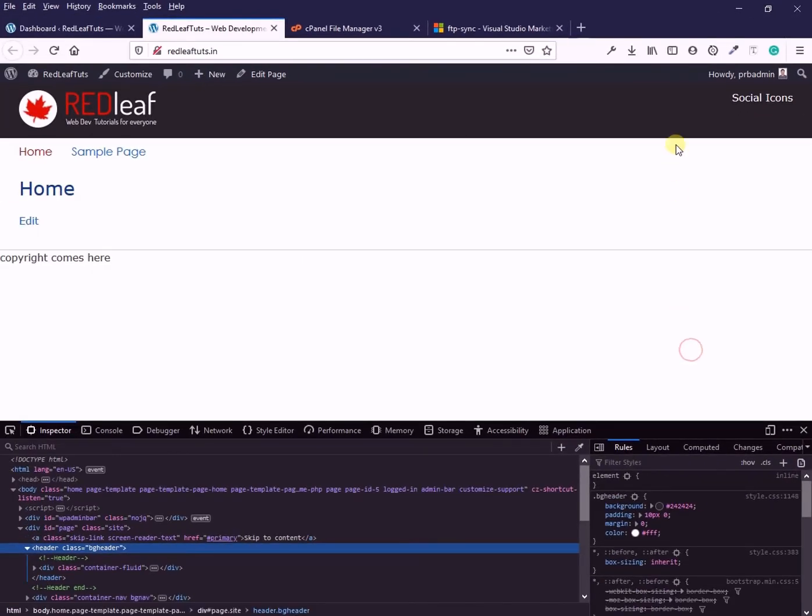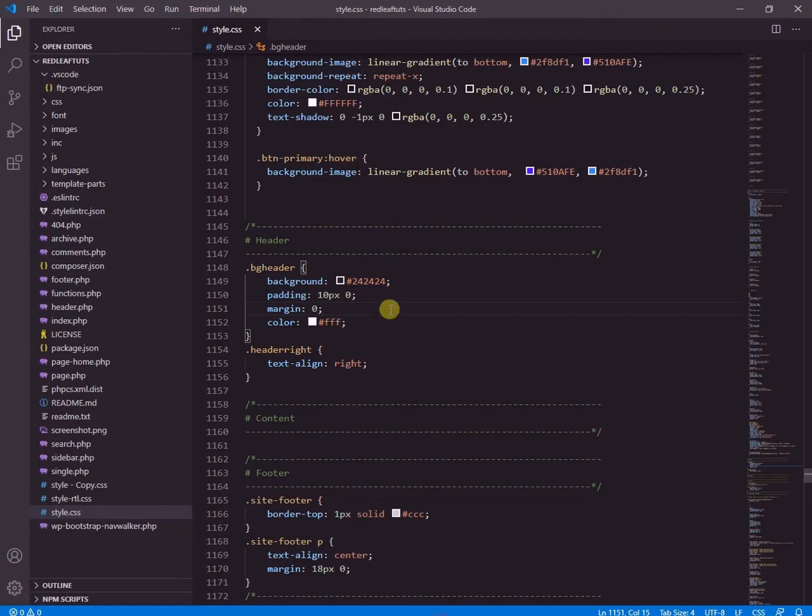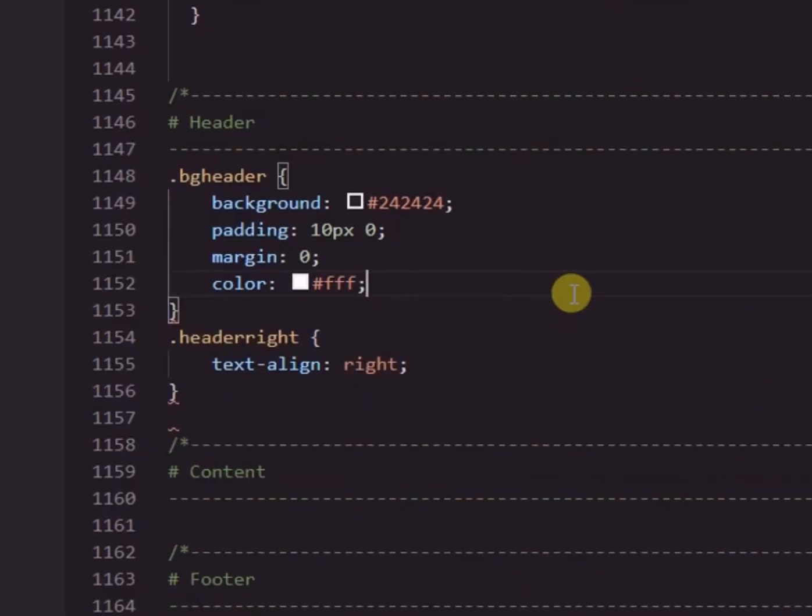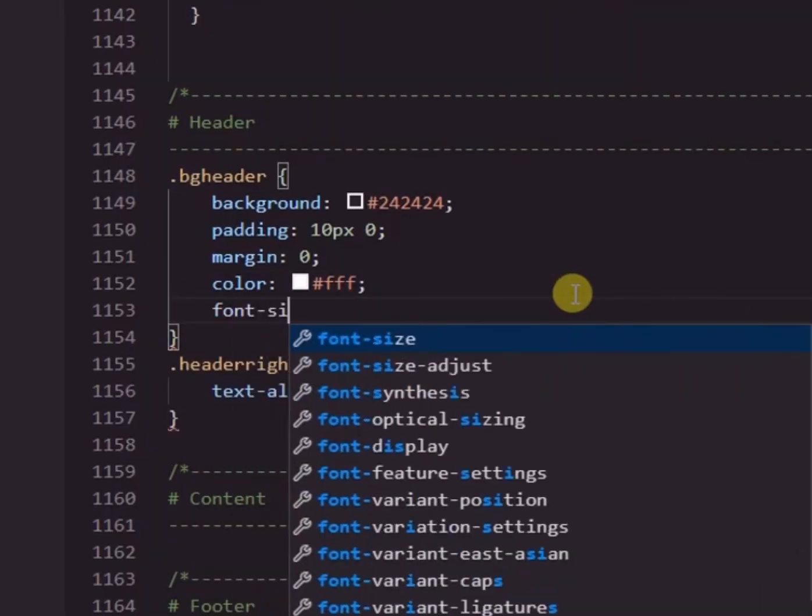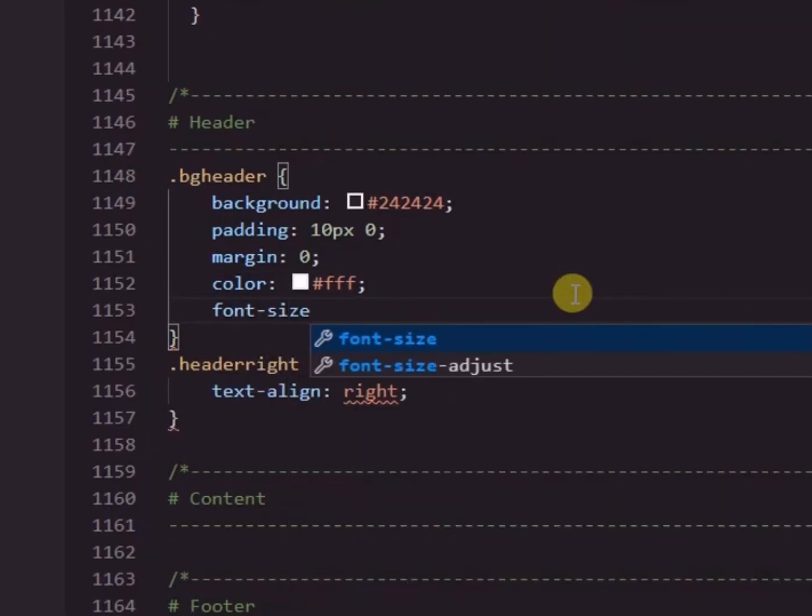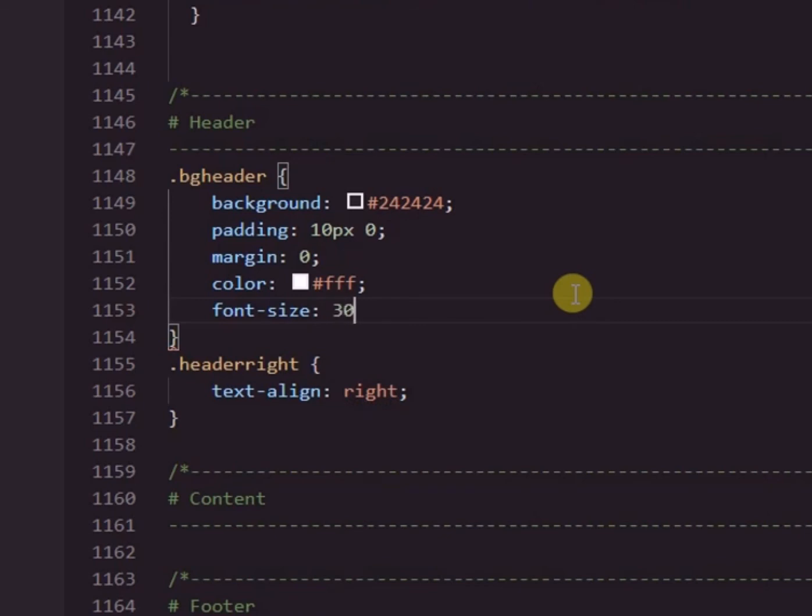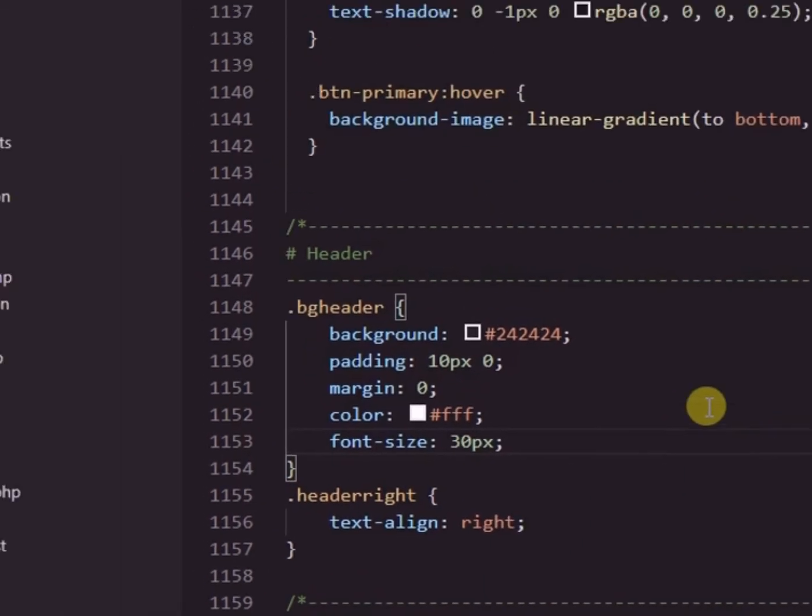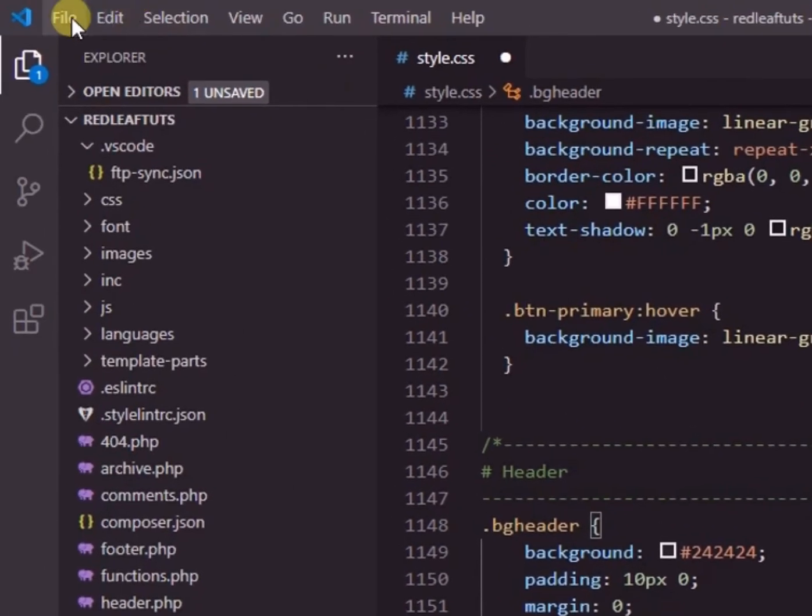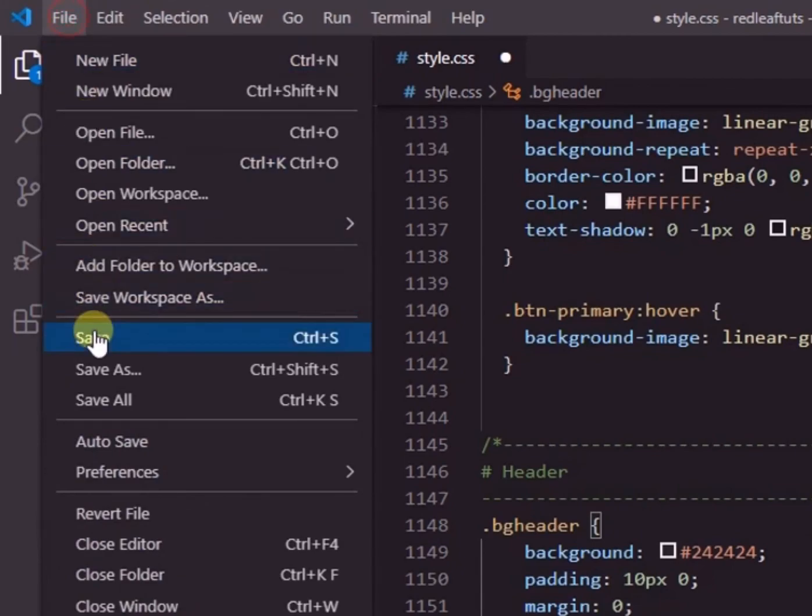Just to check again, we will change the font size to 30. Now save the file.